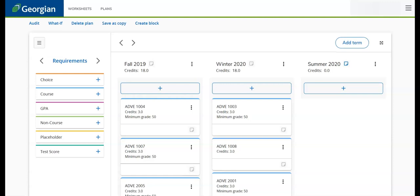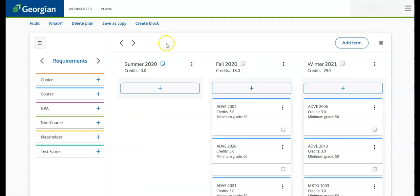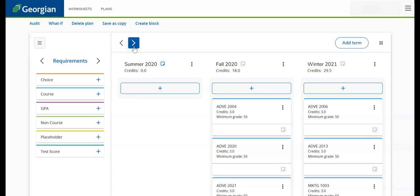Let's go over some of the basic navigation functions of a MyPath plan. We can filter through previous, current, and future semesters by using the arrows at the top of the plan.